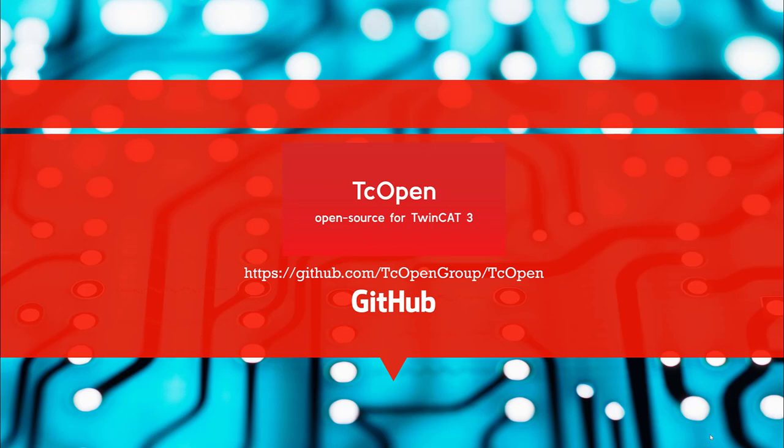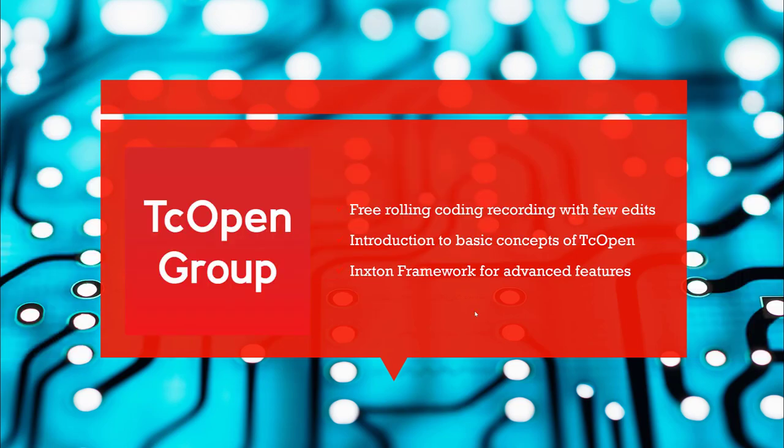Hi everyone. In this and the following videos, we will present TCOPEN in more depth, not just showing the features but actually showing how to get it up and running. TCOPEN is developed on GitHub as an open source framework that will provide ready-to-use components for automation tasks. This will be a series of free rolling coding sessions with few edits.